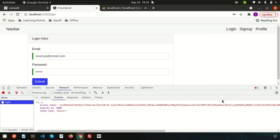The token is generated, meaning we are logged in. In the next video we will do the profile section and see the next steps. Please comment if you have any questions, and please like and subscribe the channel for upcoming videos. Thanks for watching, have a good day.